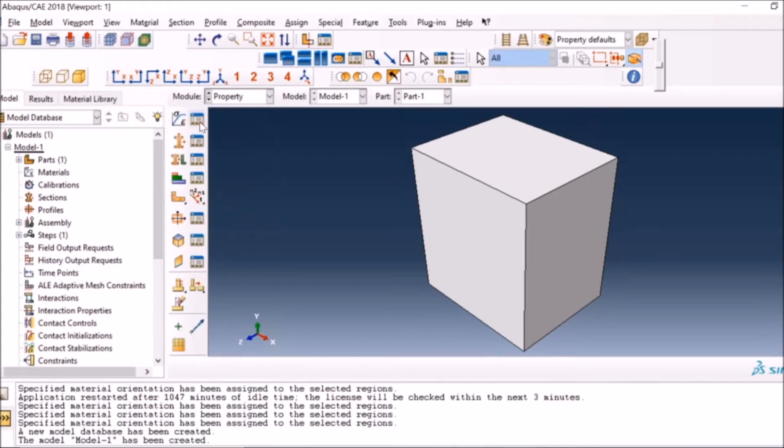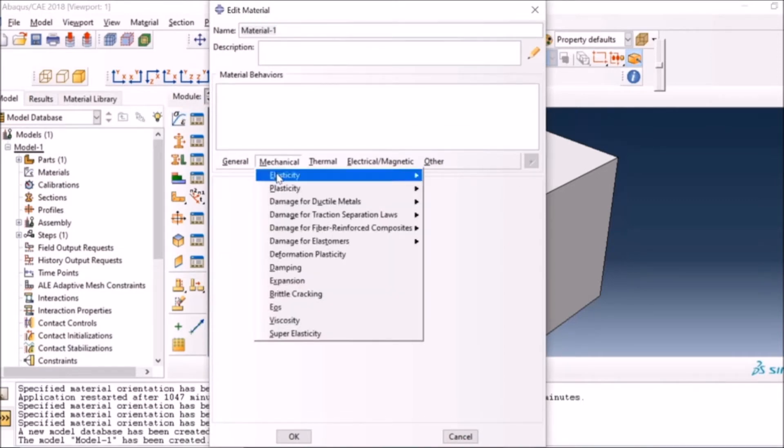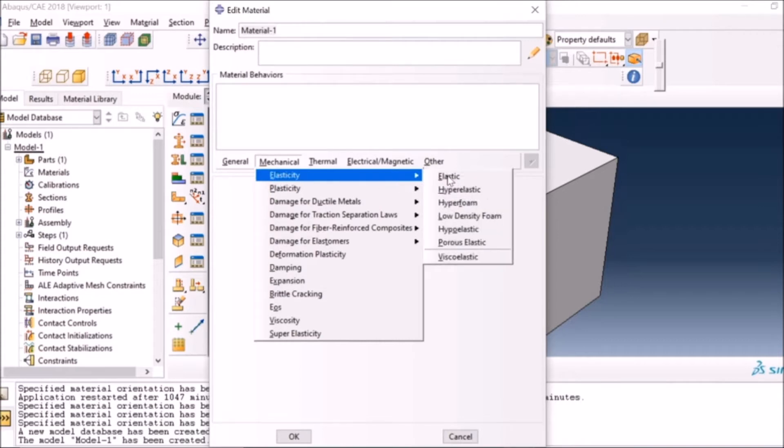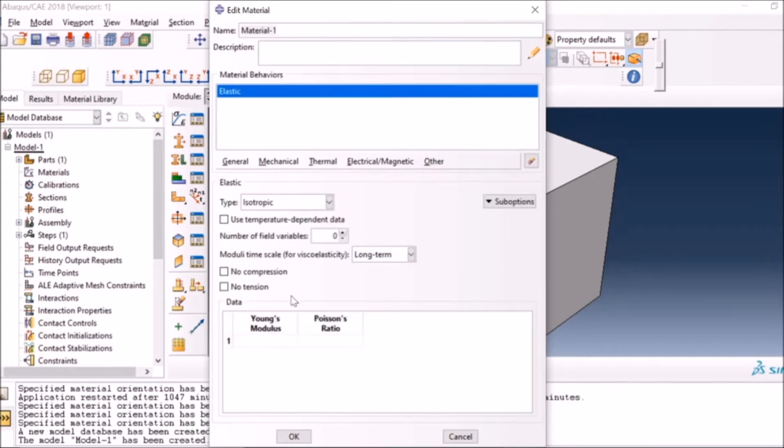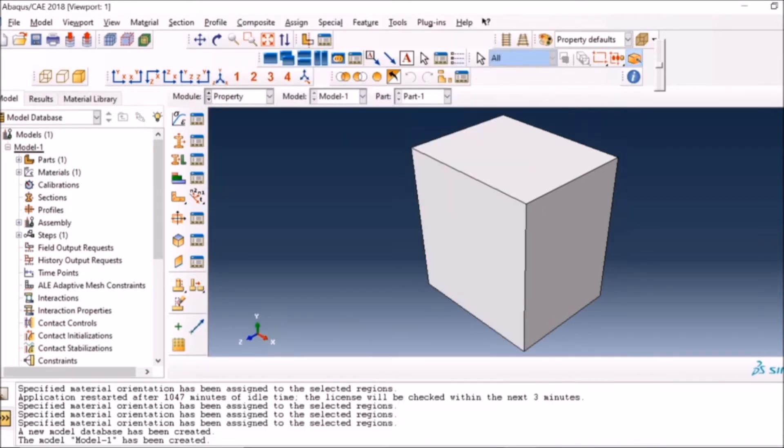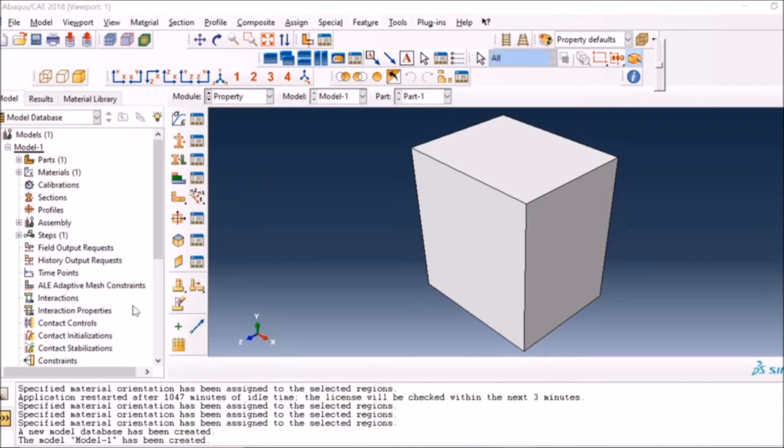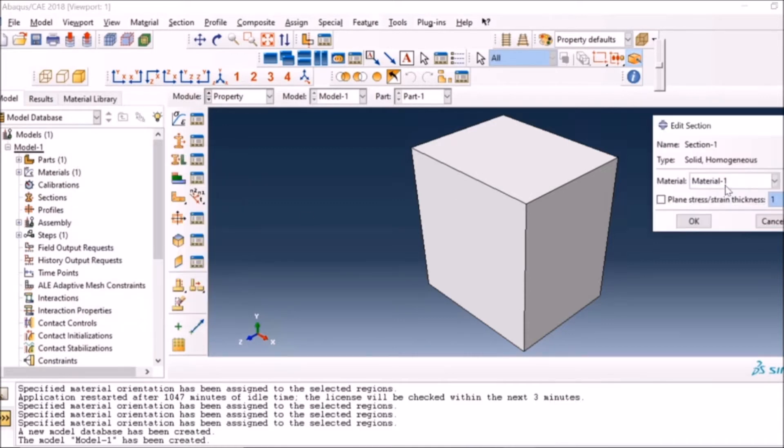For material properties, since I'm going to do static analysis I might not need to define the density, so I will just go with the elastic constants. Again, I'm keeping everything elastic for simplicity, and I'm giving the properties of steel in this case. Then I will create a solid section as I have done before.